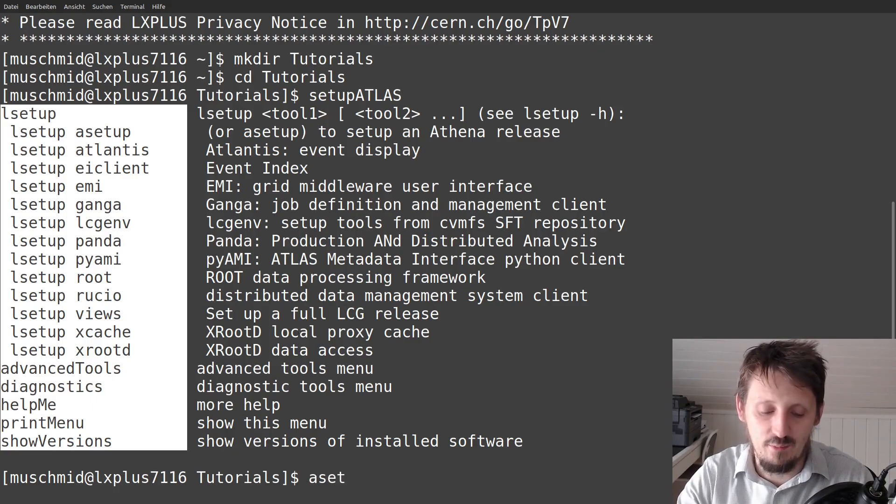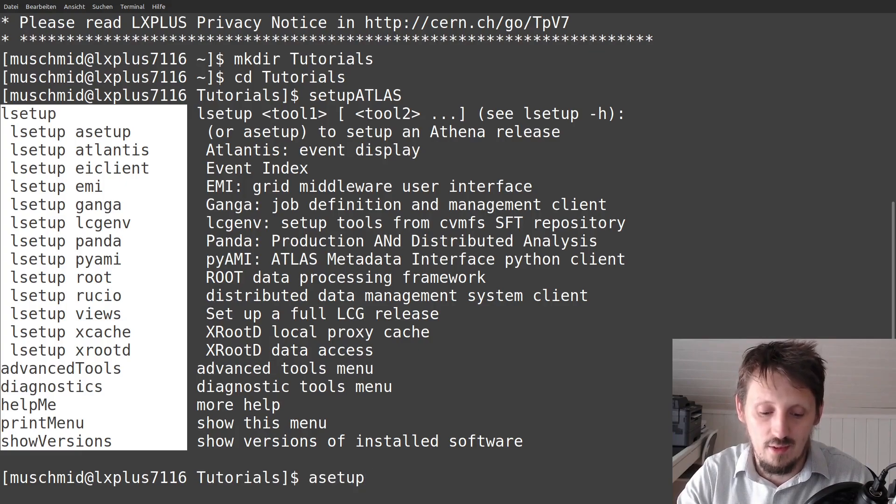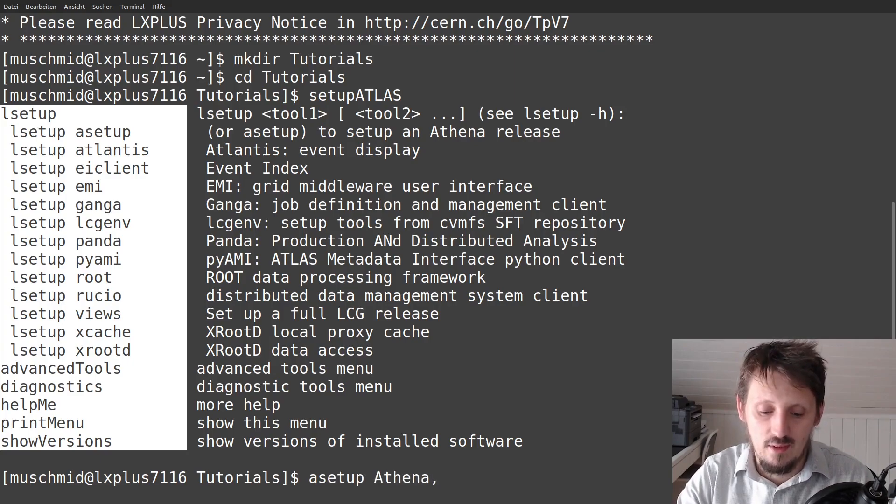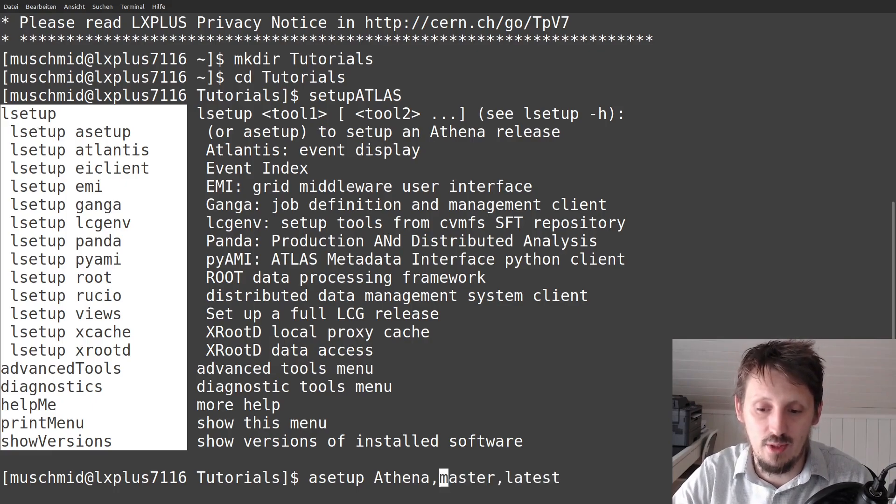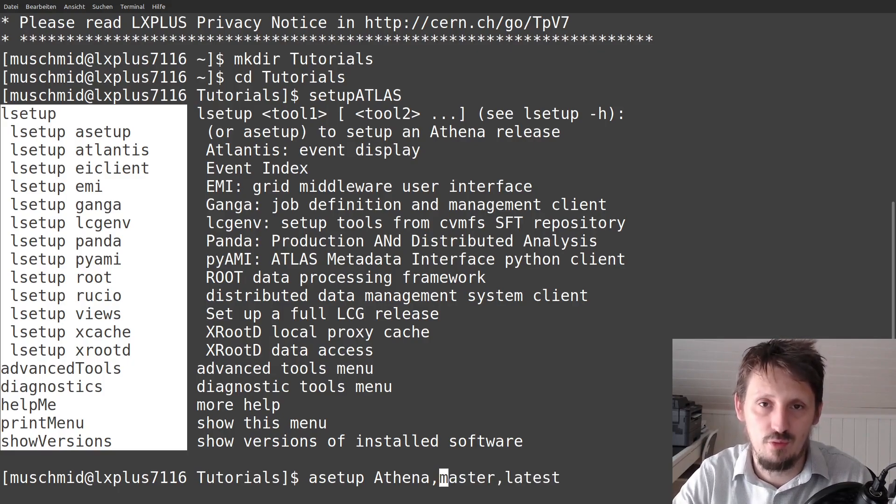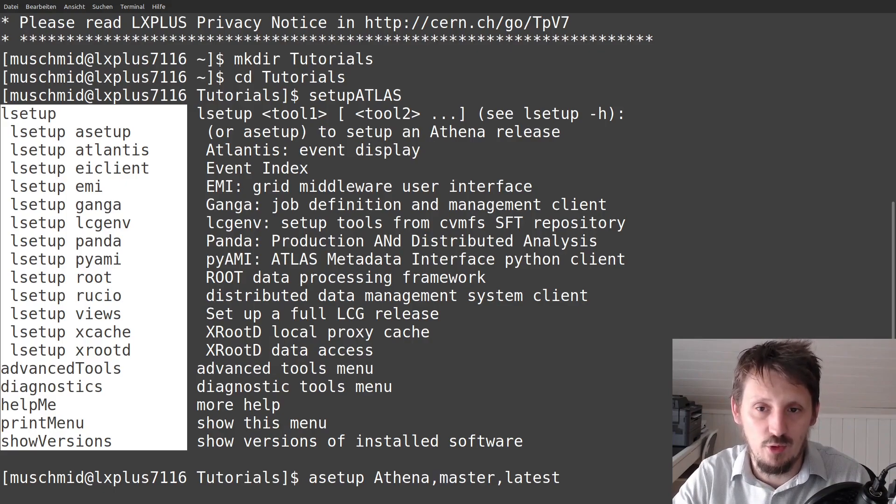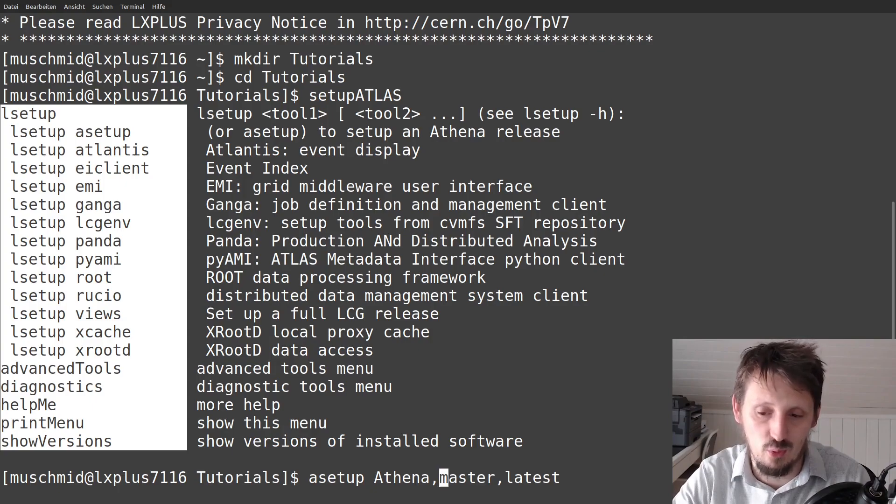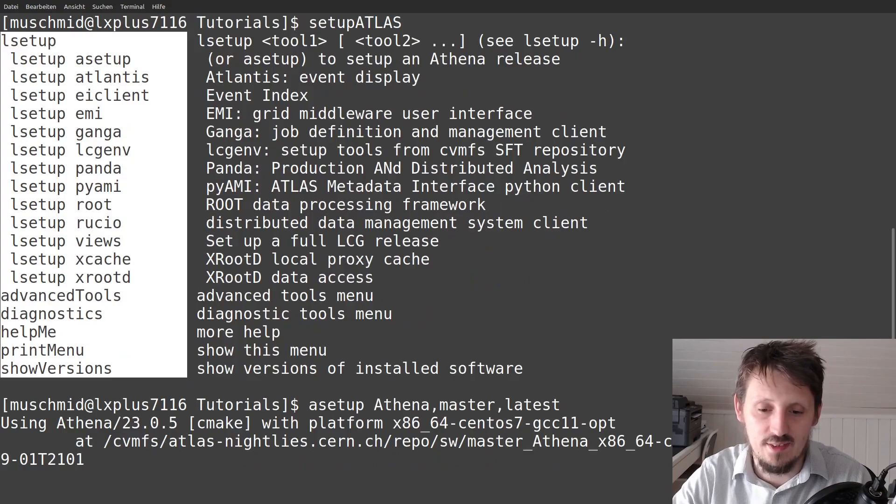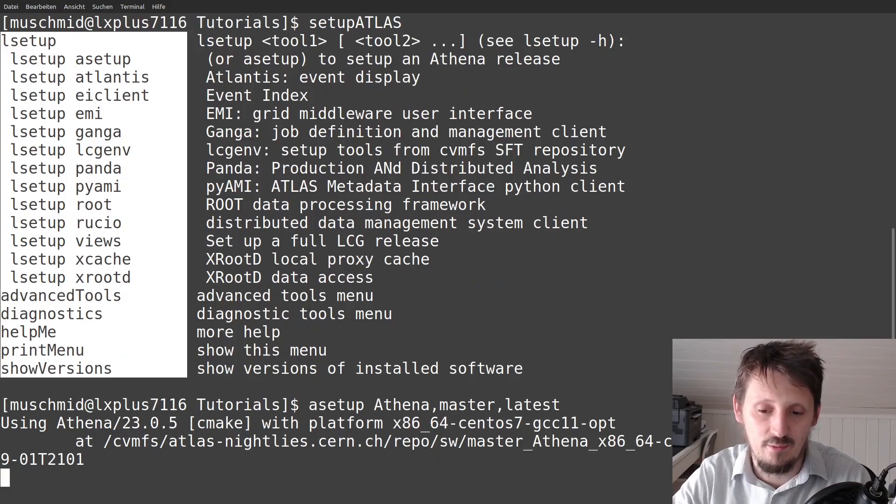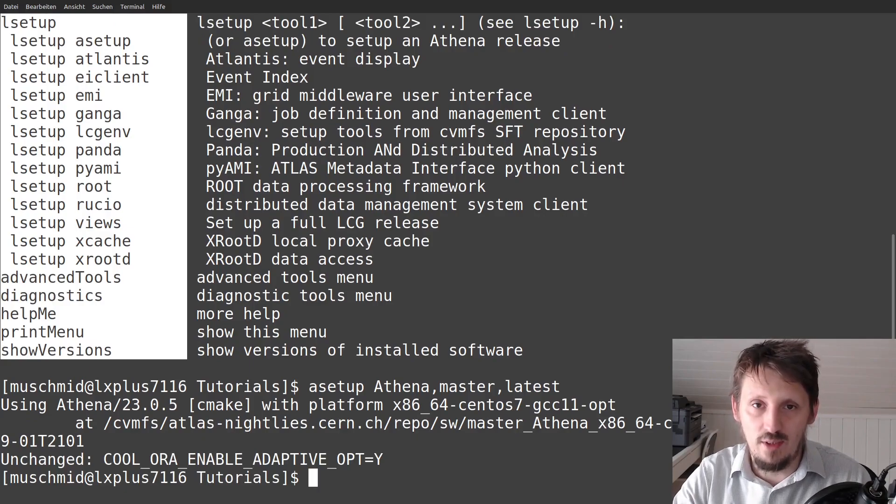And the next thing we have to get access to Athena. So for this, we have to write a setup and then Athena. And then we can choose which branch we actually want to access. So in this case, I will use the latest one in the master branch, which is actually always the most up to date one. If you want to use it for production, for example, for generation of particles, for simulation and so on, then there are certain branches which might work much better for you. But as I said, for the time being, just keep it simple. So we access the latest branch that is the latest data, which is pushed into the Athena repository. And now we can actually start it.